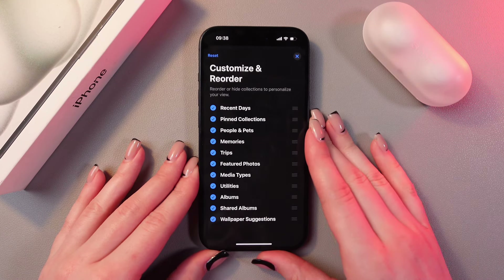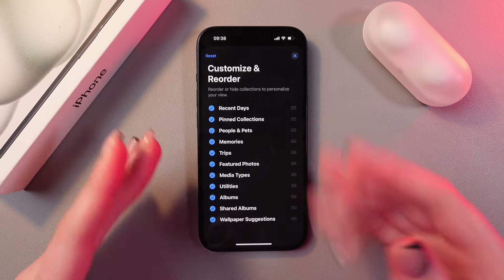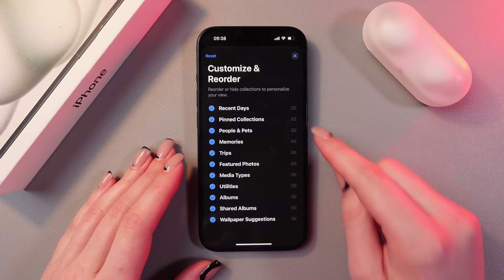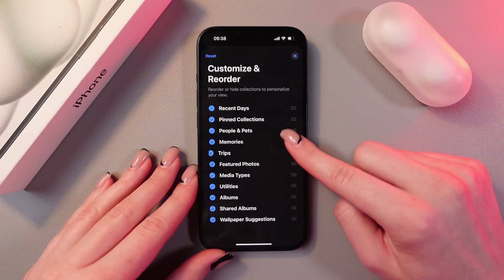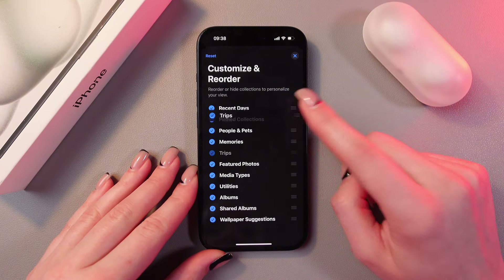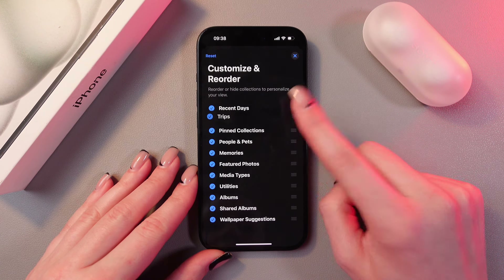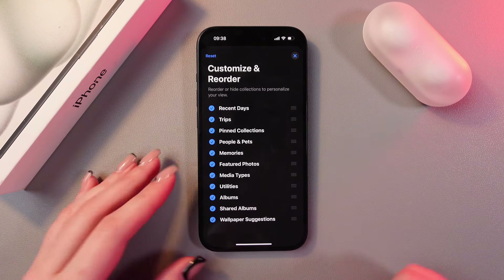Select it and now you can see all of your folders. For example, if you want 'Trips' to be your second folder, just use these lines and drag it to the second place. Let's do it one more time — and here is how it looks.